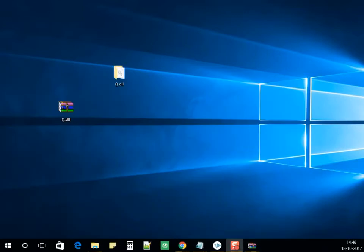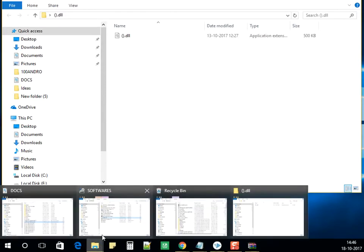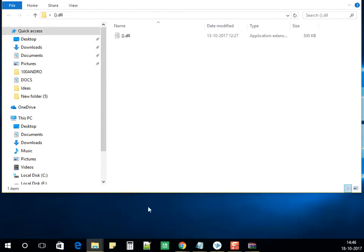Once extracted, you'll have this folder with the DLL file. You need to paste the file into a specific path — I'll show you the path.